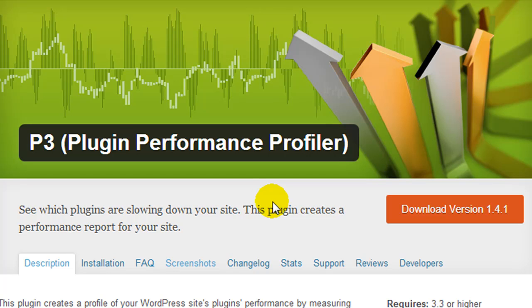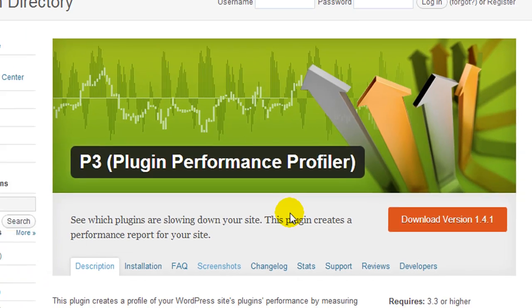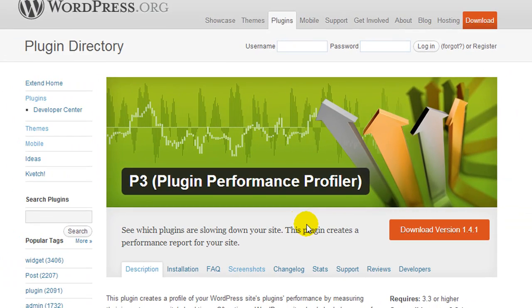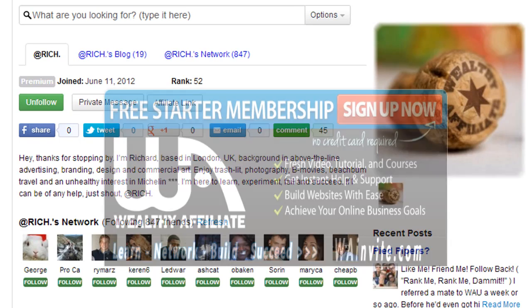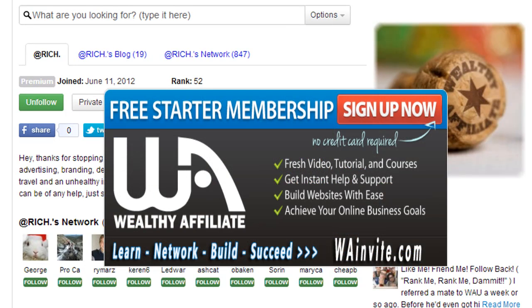Craig here, and I wanted to create a quick video and cover the plugin called P3 Plugin Performance Profiler. Now, several months ago, a member from Wealthy Affiliate, Rich, introduced me to this plugin, and since then I've installed it on all of my WordPress blogs.